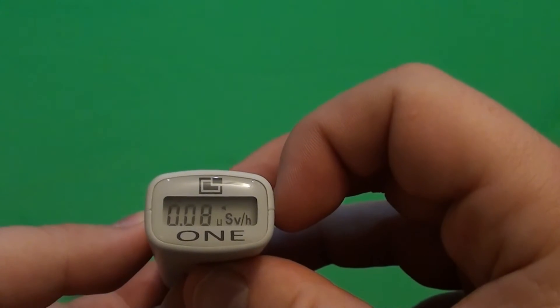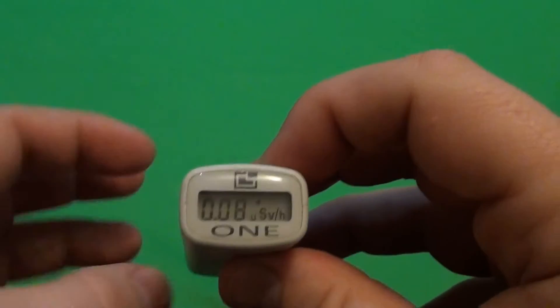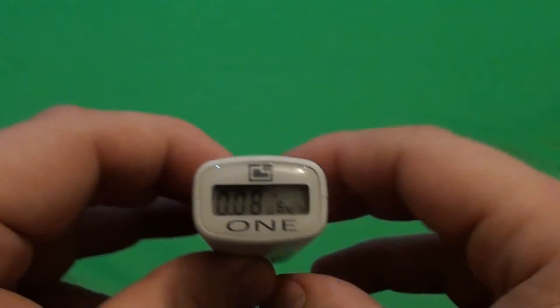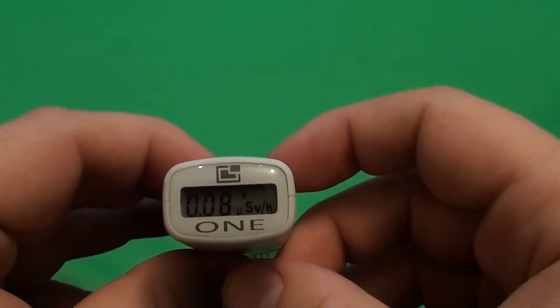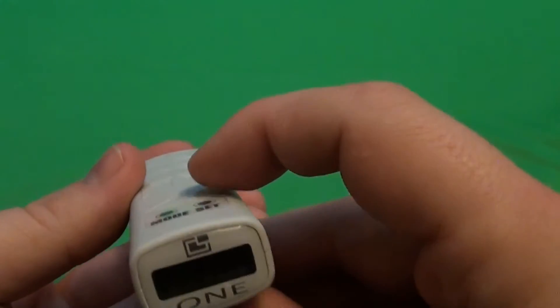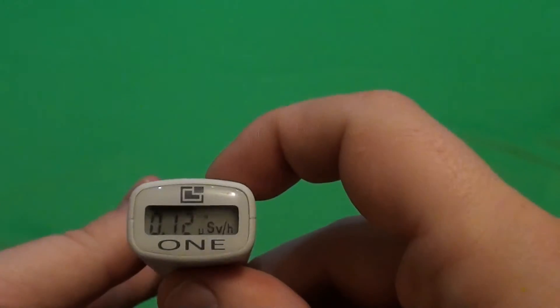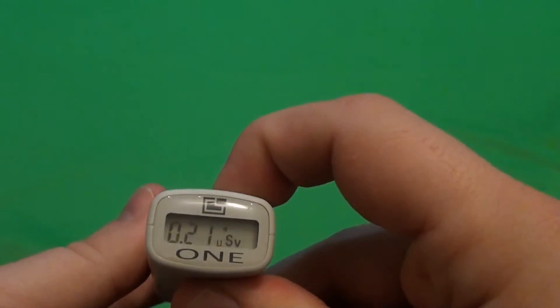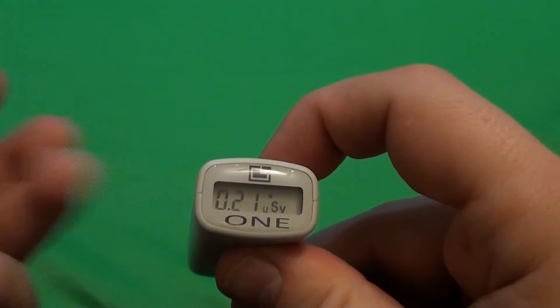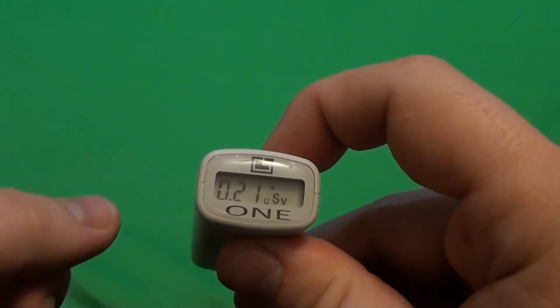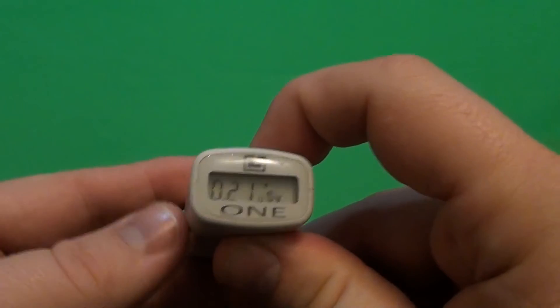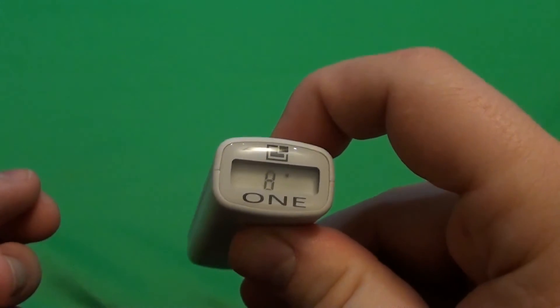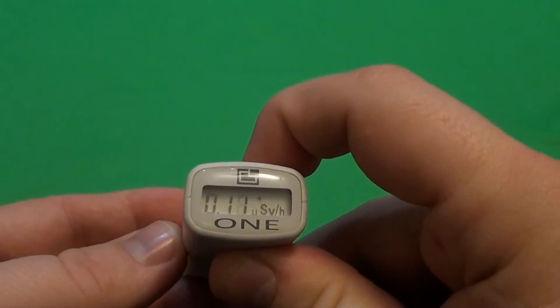0.008 microsievert per hour. Well, now you can switch between the display by pressing the set button again. Again, it will show the maximal dose received on all the measurements. The CPM, clicks per minute. And that's it.